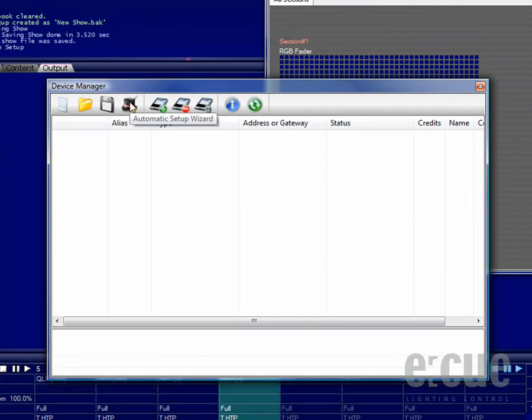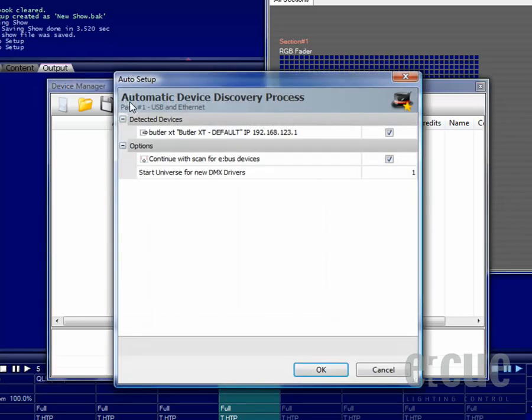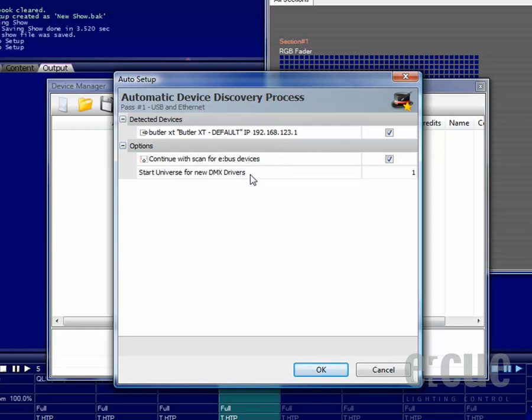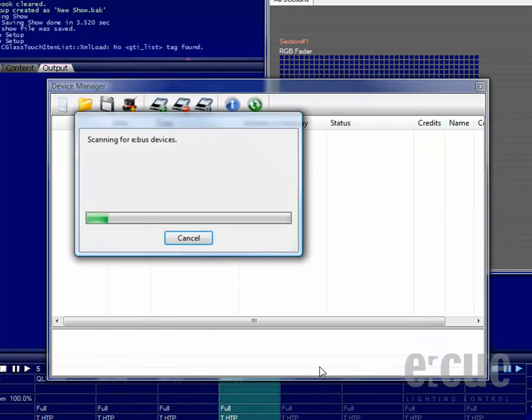In order to get a Butler XT and a Glass Touch online, you must click onto the Wizard icon in the Device Manager. Once you have clicked onto the wizard, you can see that it has found a Butler XT inside of the network. The wizard asks if it should continue to scan for eBus devices and you can set the start universe for new DMX drivers. Just click the OK button and the wizard will scan the eBus.